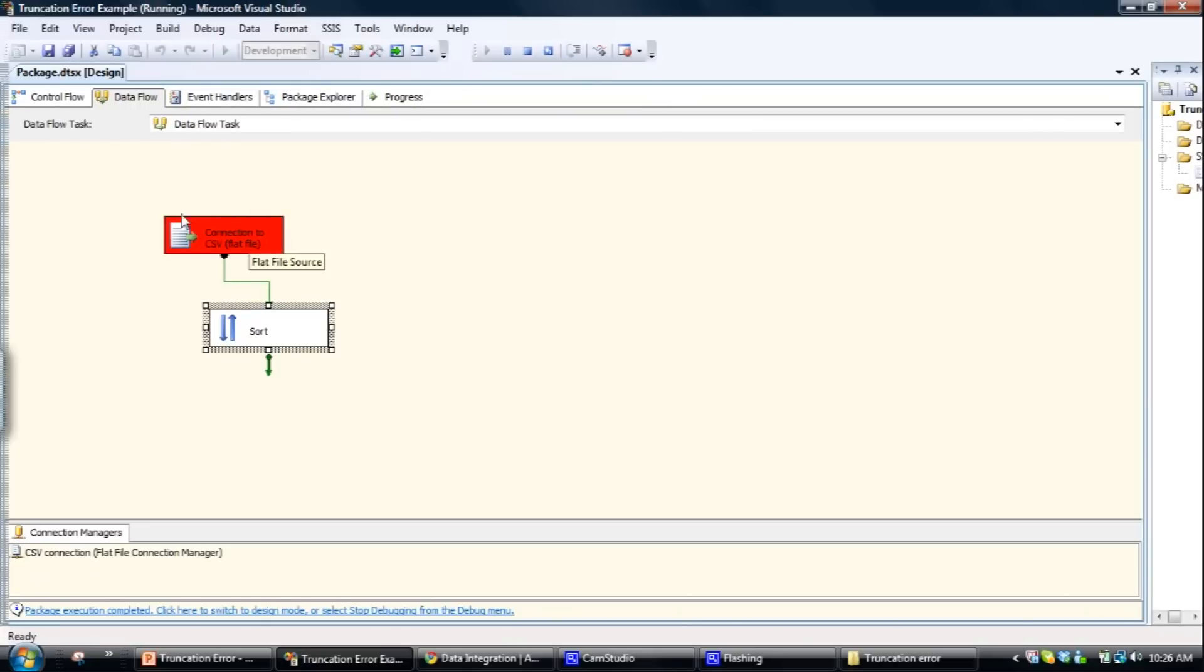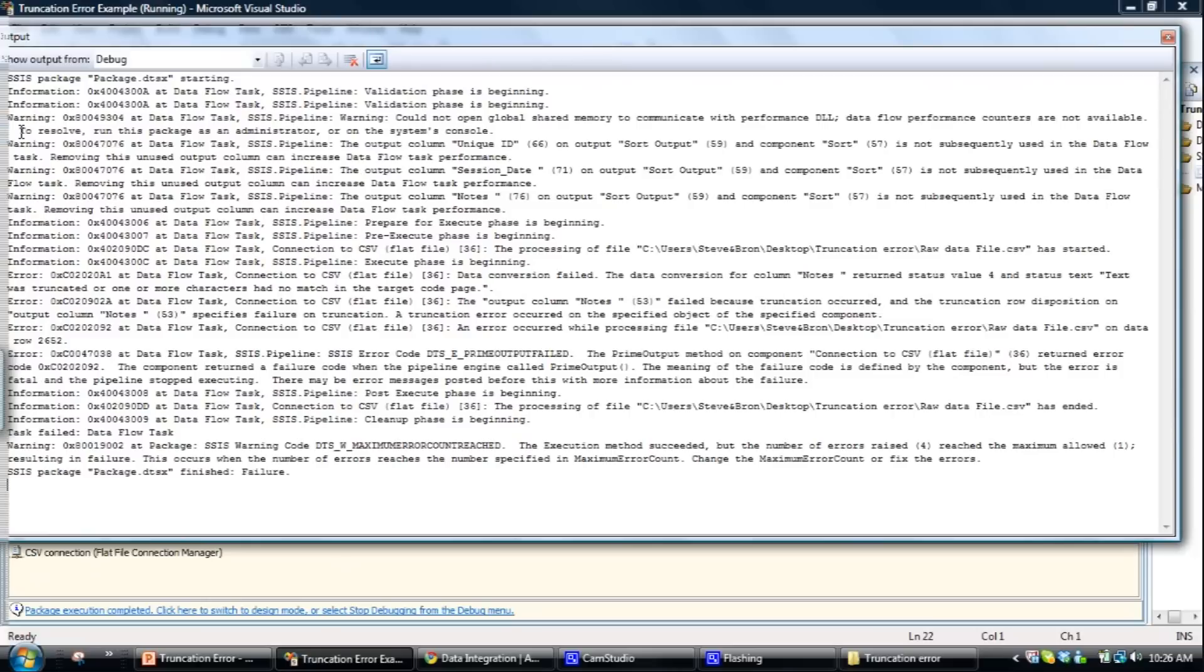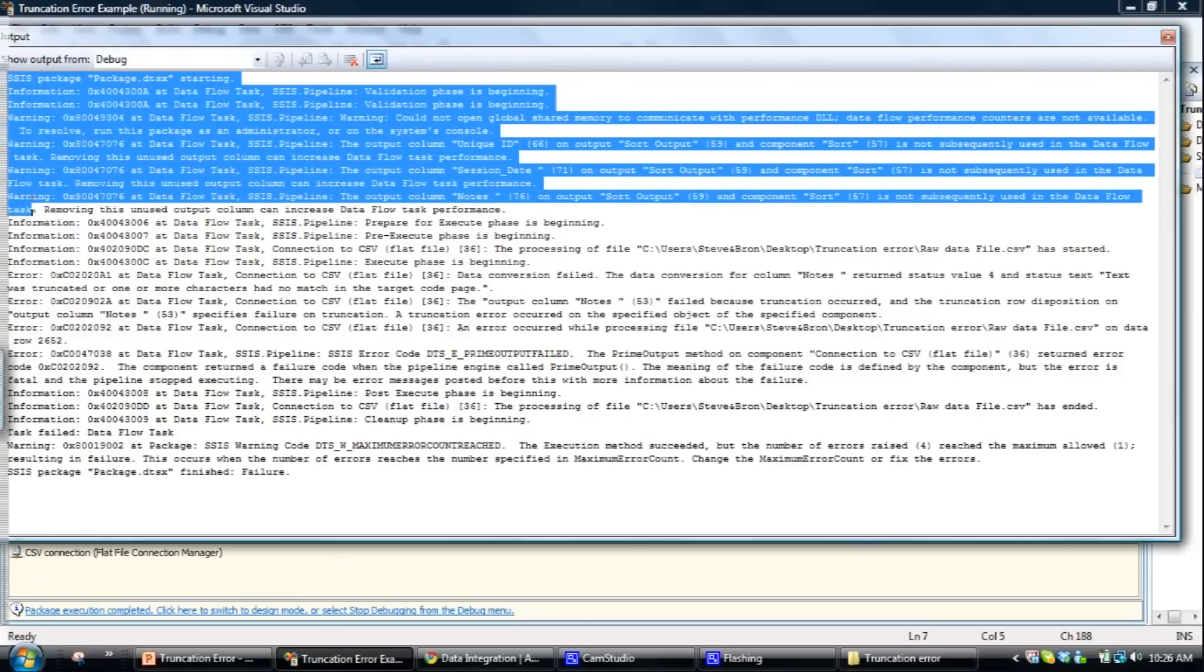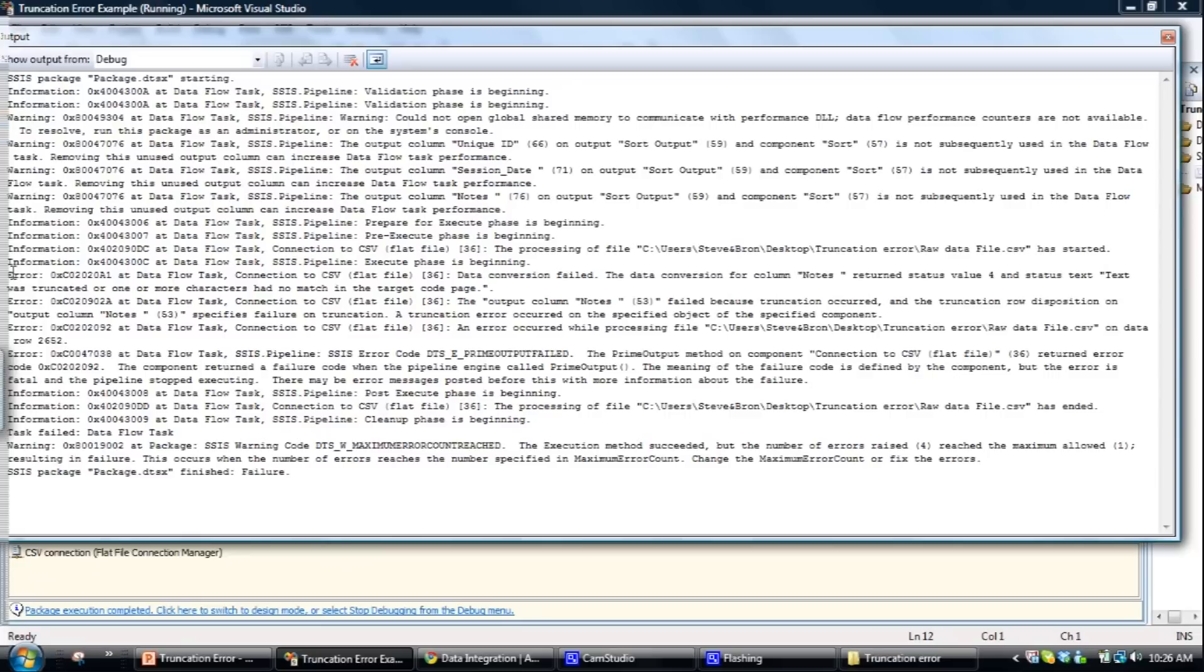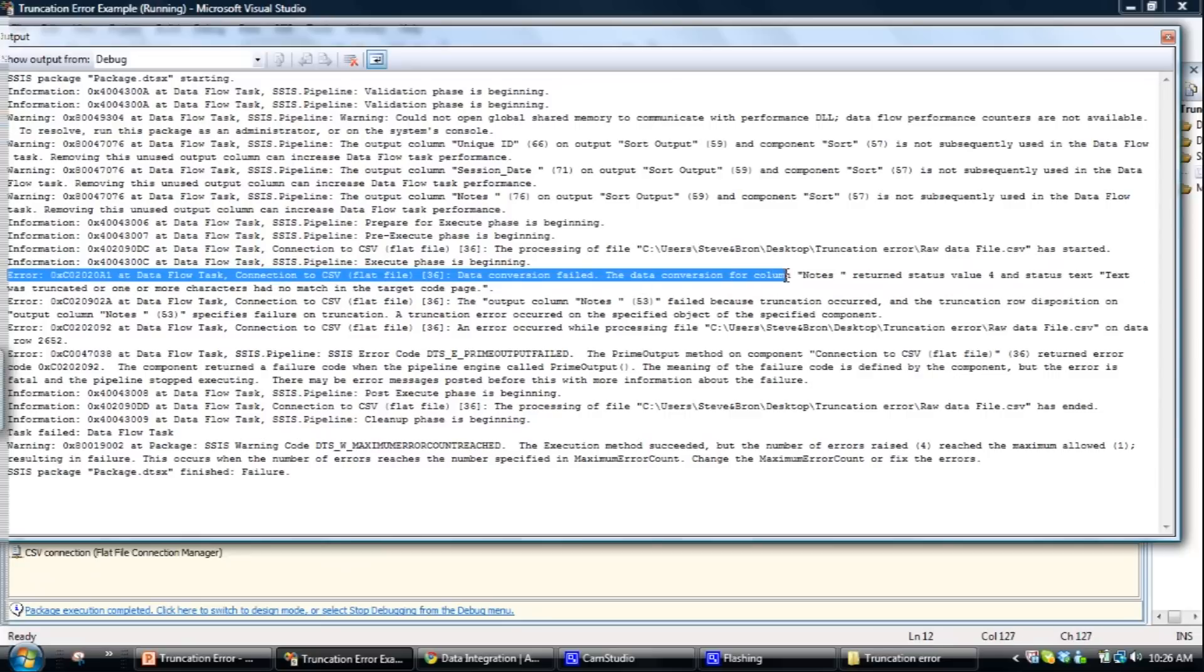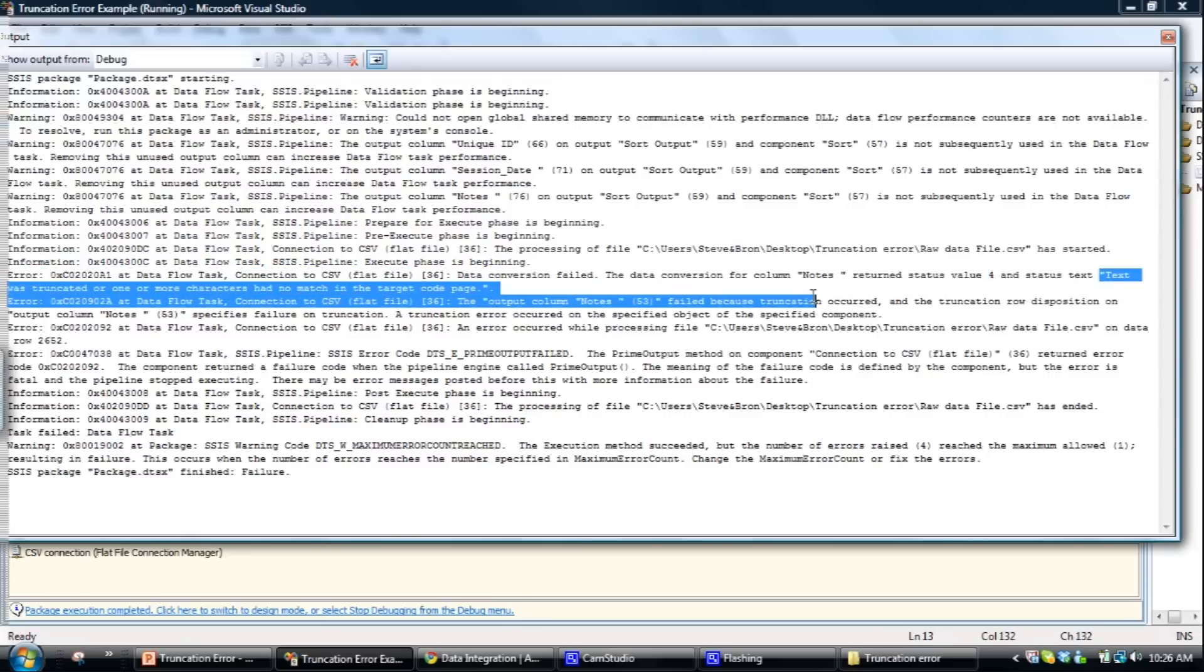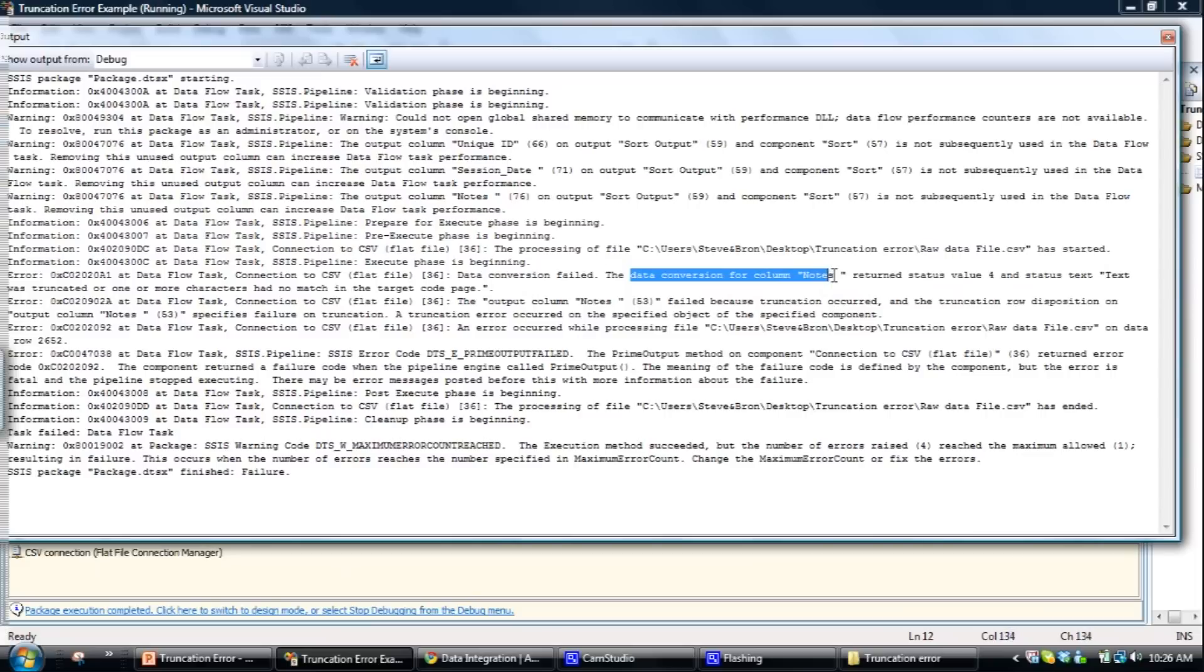We don't know that it's a truncation error at the moment. So what we'll do to identify what sort of error it is is go to view output. Look down the list here for the error that's produced, and basically we're looking for truncated. So text was truncated. What it also says here is that it's in the notes column of the data set.